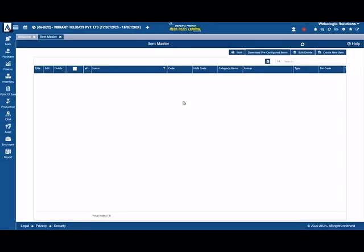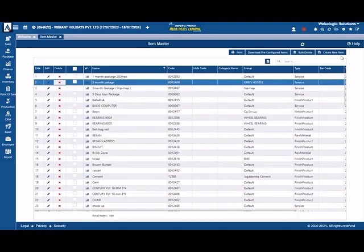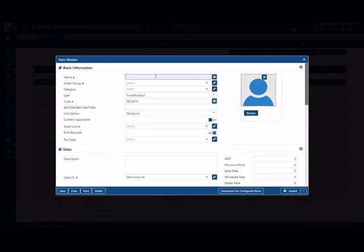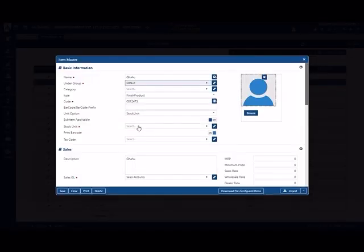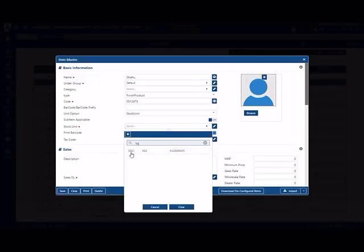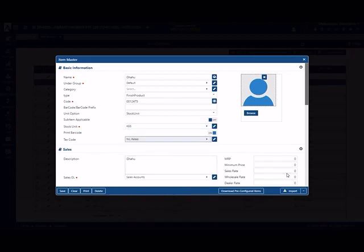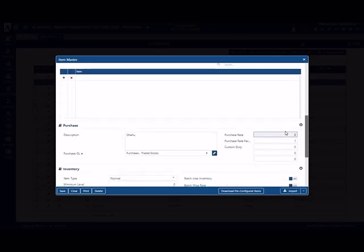We have a list of items and there is a lot of business run. Here we can make new entries. For example, I will make a store — this is how you can make a store.